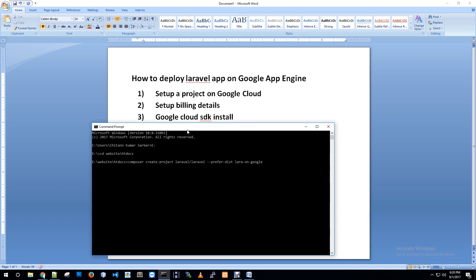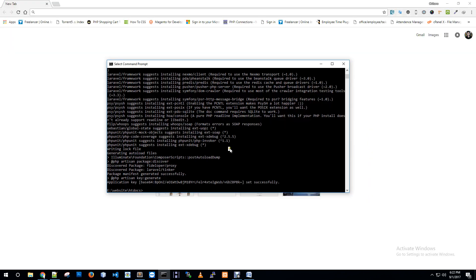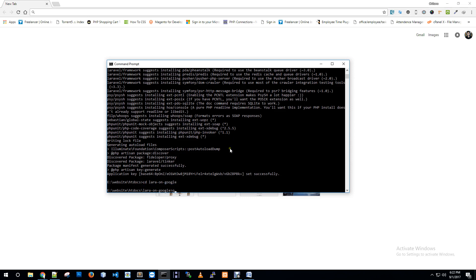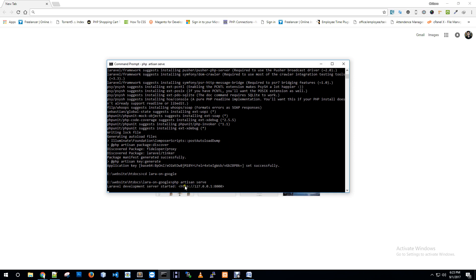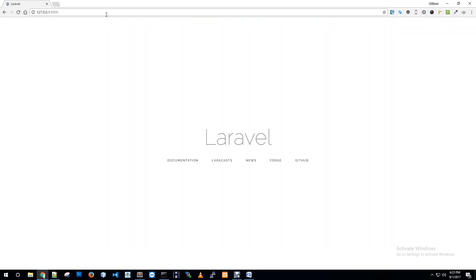I am going to create a project in Google Cloud. This is our project created — Lara on Google. We created the Lara application and set it up successfully. We will run the local location, run CD Lara on Google Cloud, and run PHP Artisan Serve.